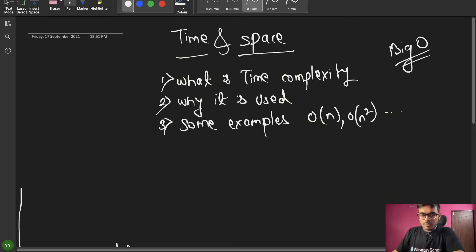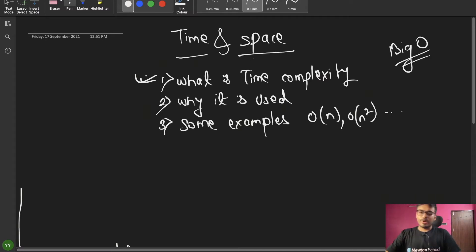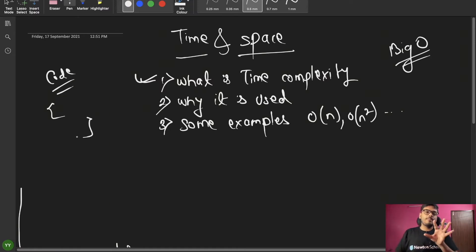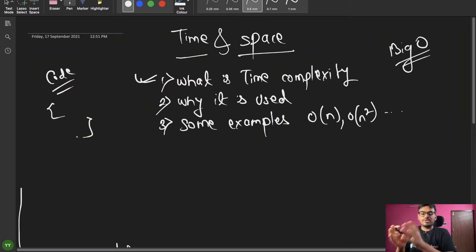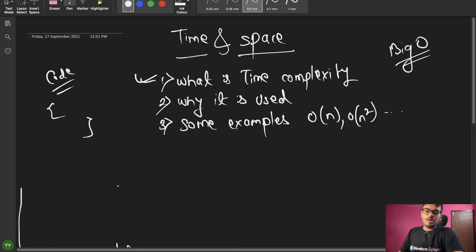First of all, I'm starting with what is time complexity, why it is used, and some examples. You are writing some code — you write a code, you go to your computer, write it down and run it, and the computer produces the output.